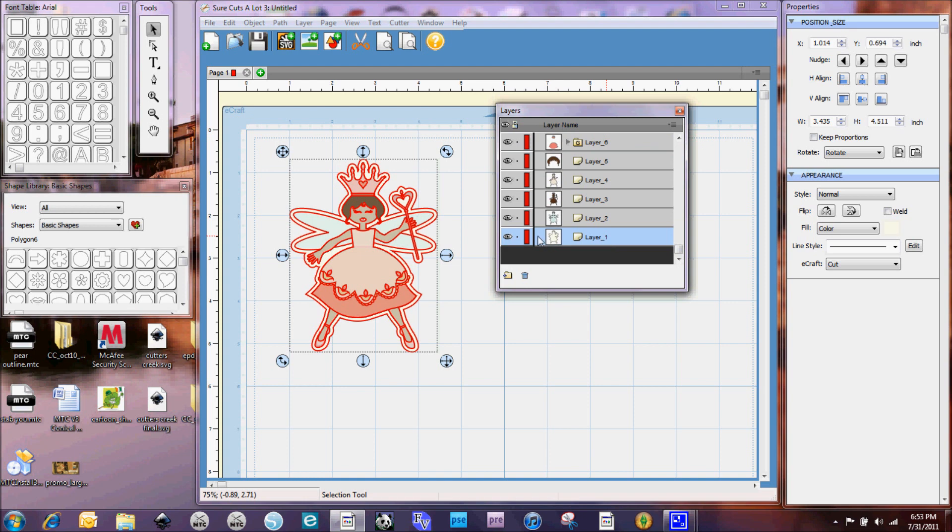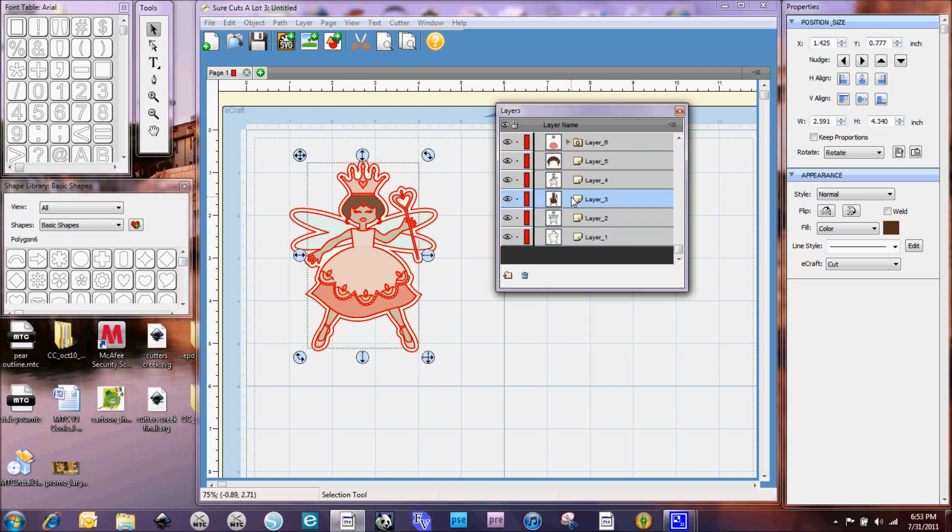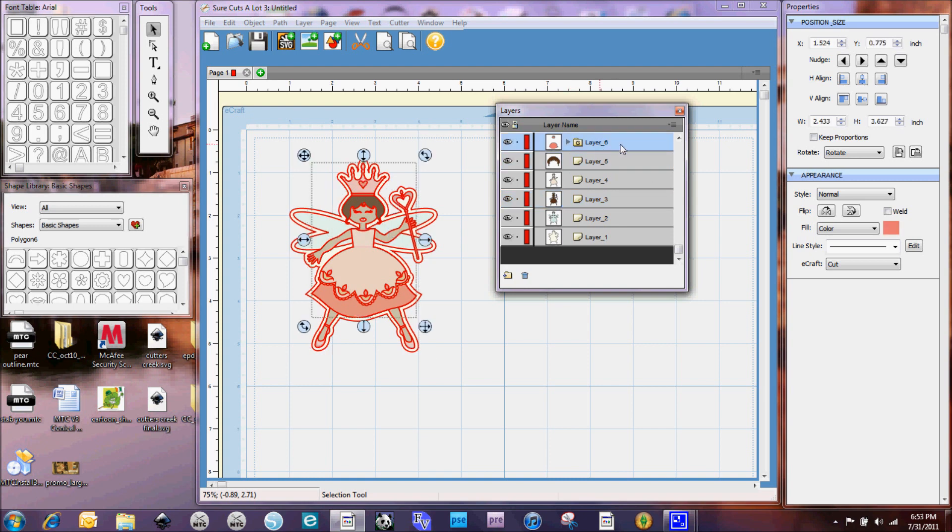So you can see here that we've got the white background, we've got the blue for her wings, we've got another background piece there, her hair is right there, part of her dress, and that sort of thing.